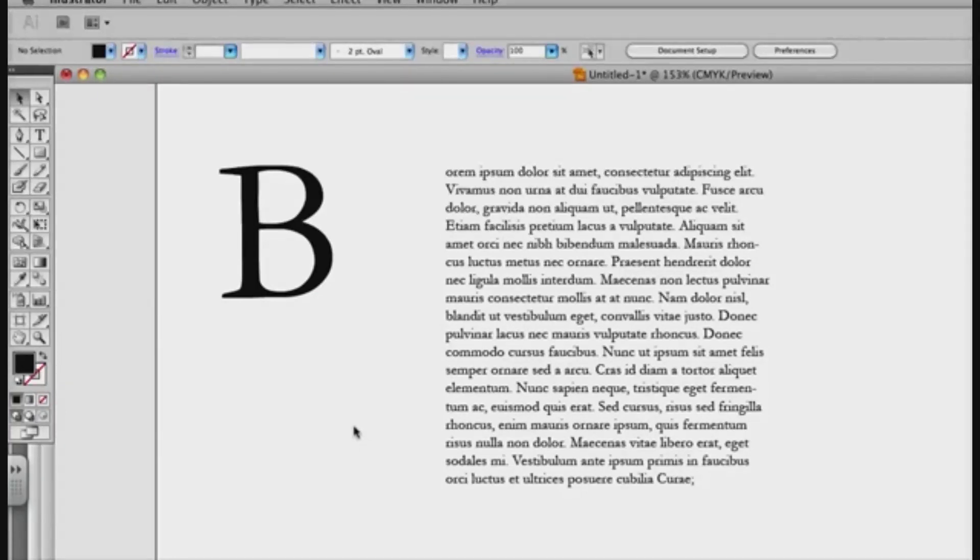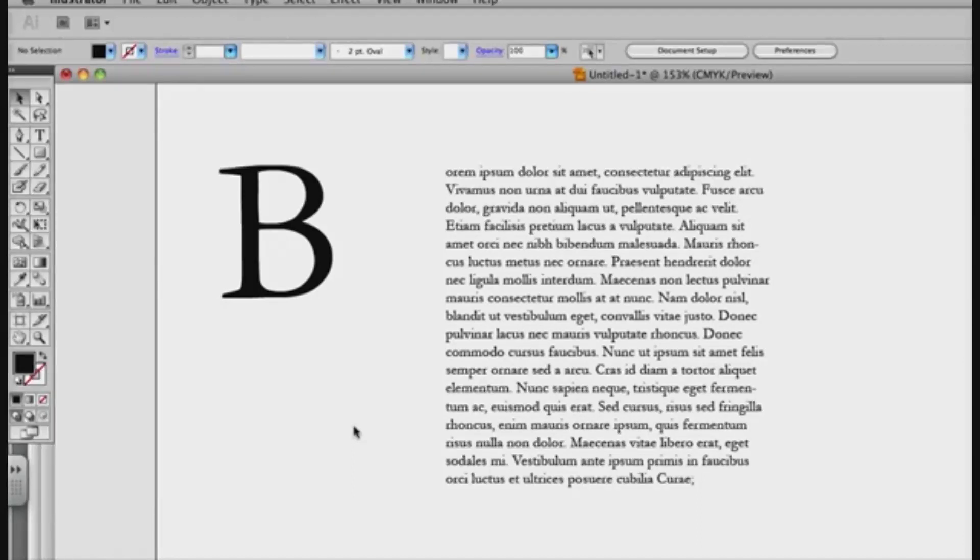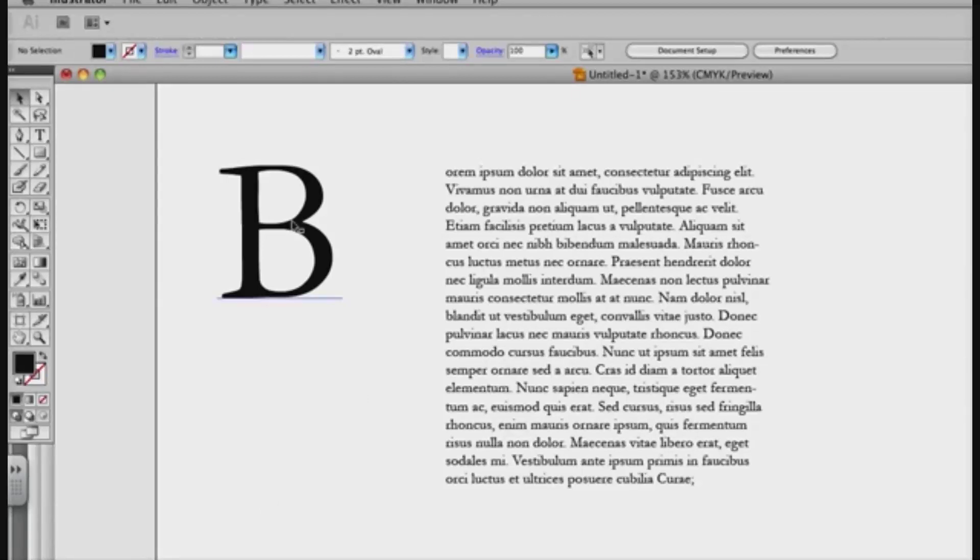This is something that's very straightforward in InDesign, as there's actually a text wrap feature option on your paragraph style. But here in Illustrator you have to do a little bit of workaround, but you'll see it's just as customizable and effective.